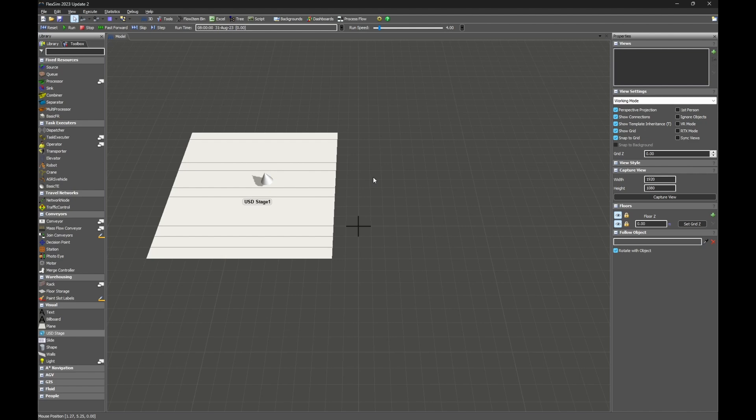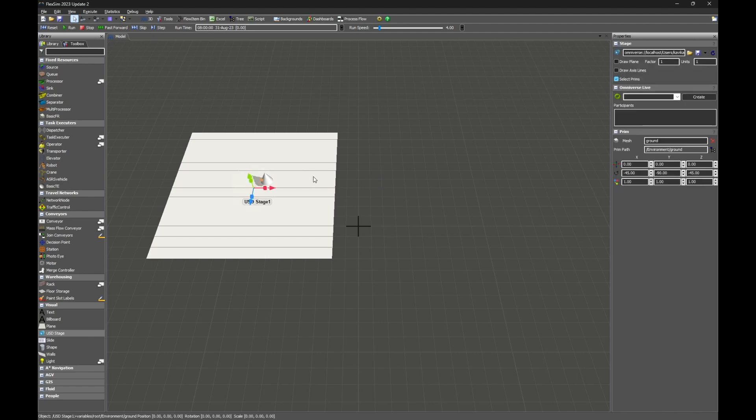Now that we have the USD file imported, we can make a live connection with our Omniverse app. Click on the USD Stage and go to the Omniverse Live panel. In the Edit field, type a name for your live session. I'm going to use Tom for my session name. Then click Create.